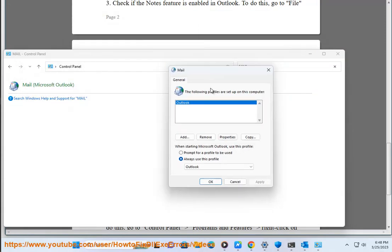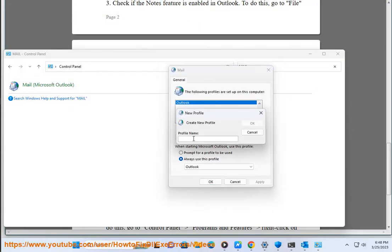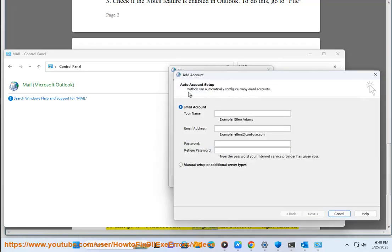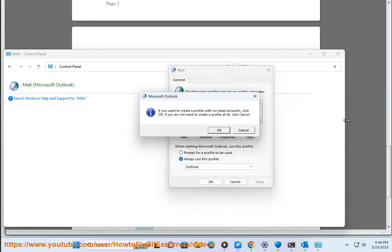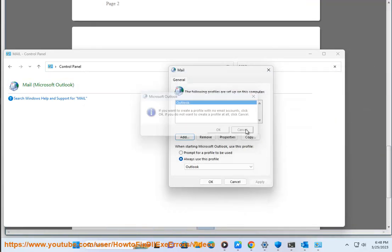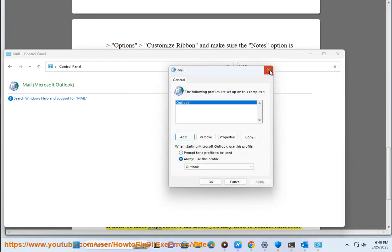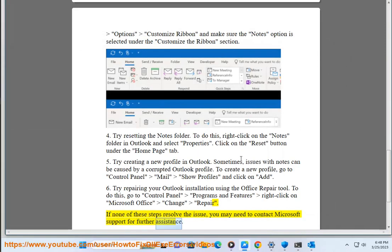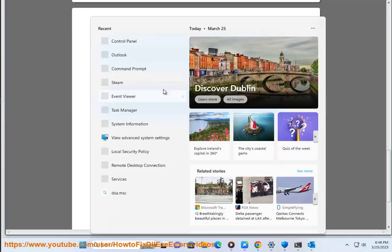6. Try repairing your Outlook installation using the Office repair tool. To do this, go to Control Panel, Programs and Features, right-click on Microsoft Office, Change, Repair. If none of these steps resolve the issue, you may need to contact Microsoft Support for further assistance.